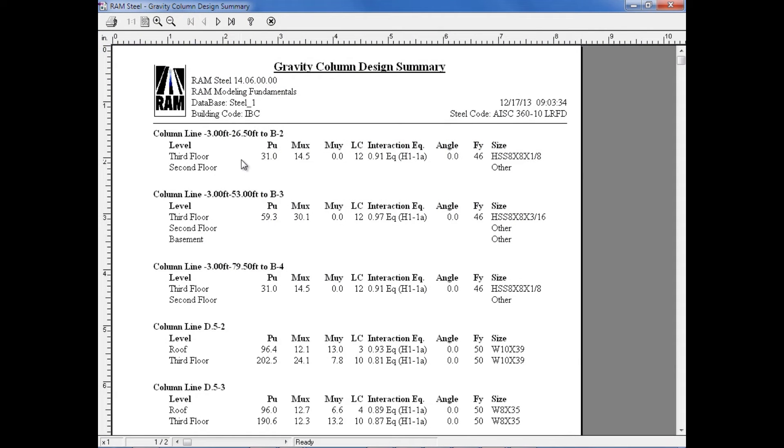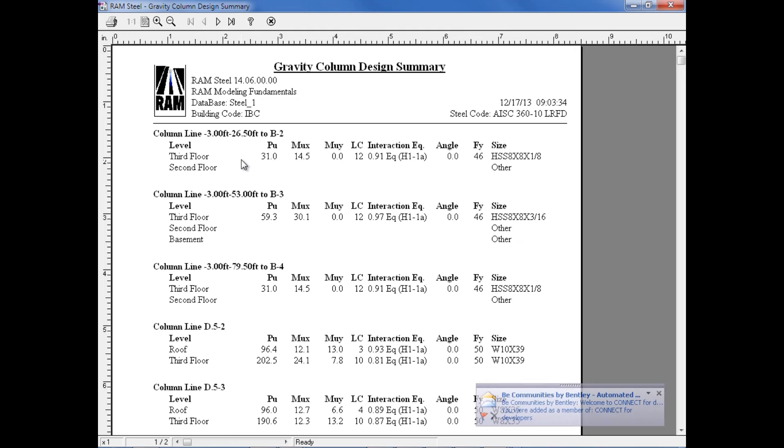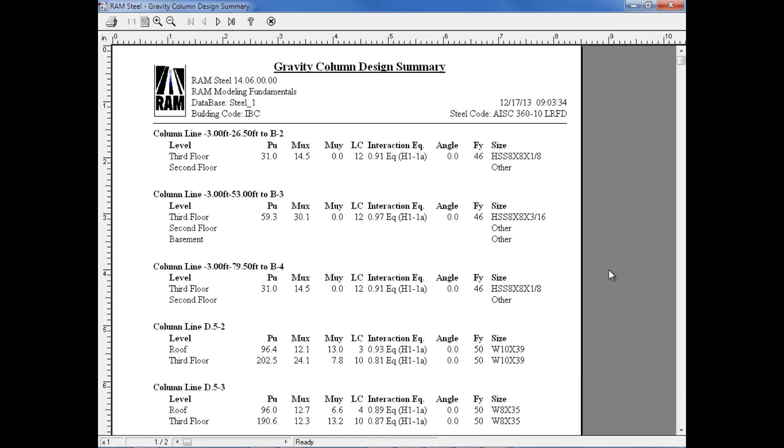From the Column Summary Report, I can see the results of each gravity column design, including its location, the actual forces that were applied on each column, the interaction ratio, and the resulting size and yield strength that were used for that particular column. Once you are done reviewing your results, you can print them for your records or just simply close out of this Column Design Summary Report.